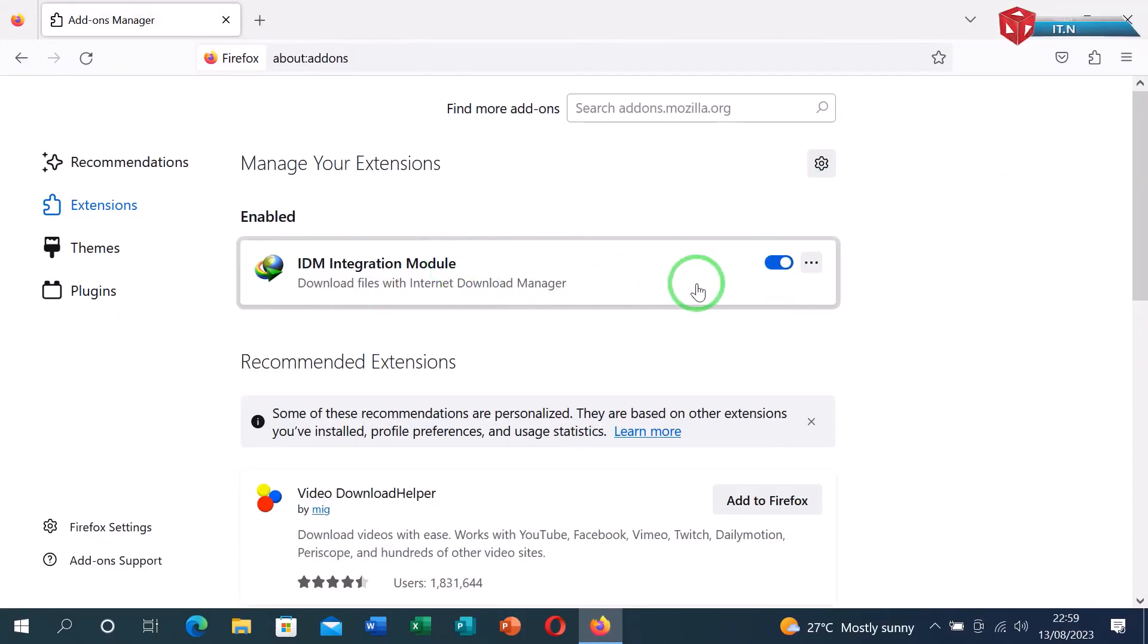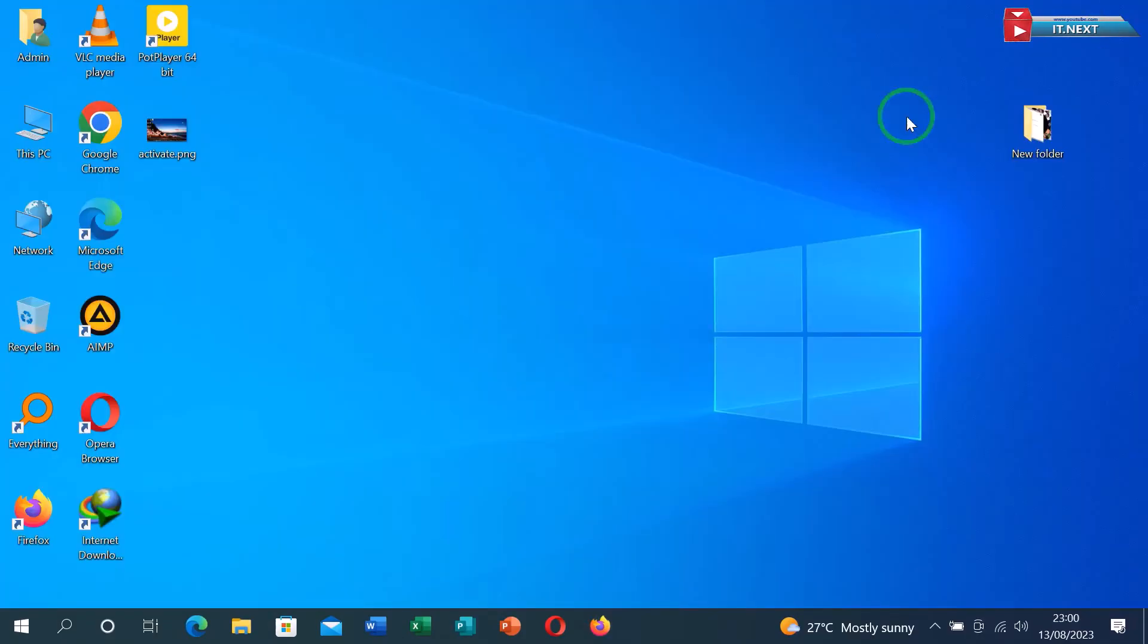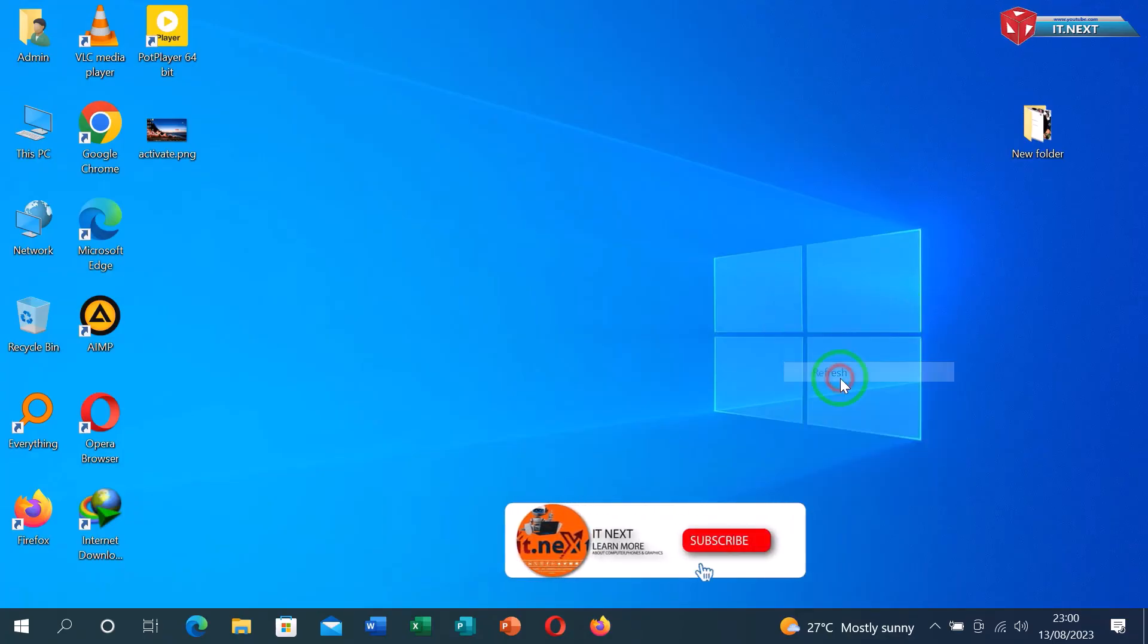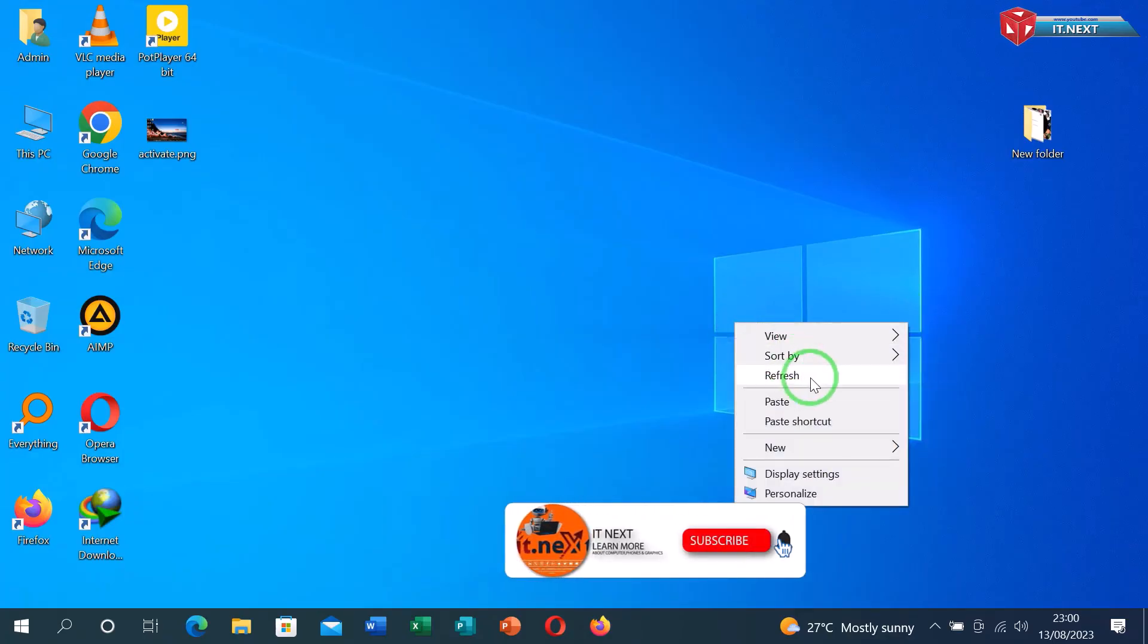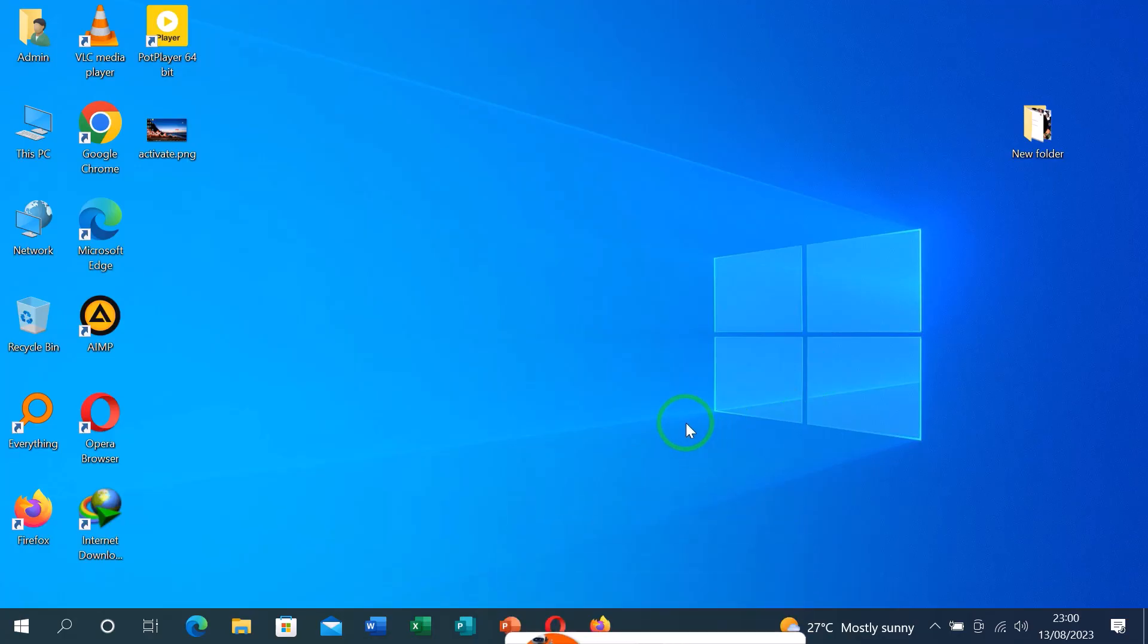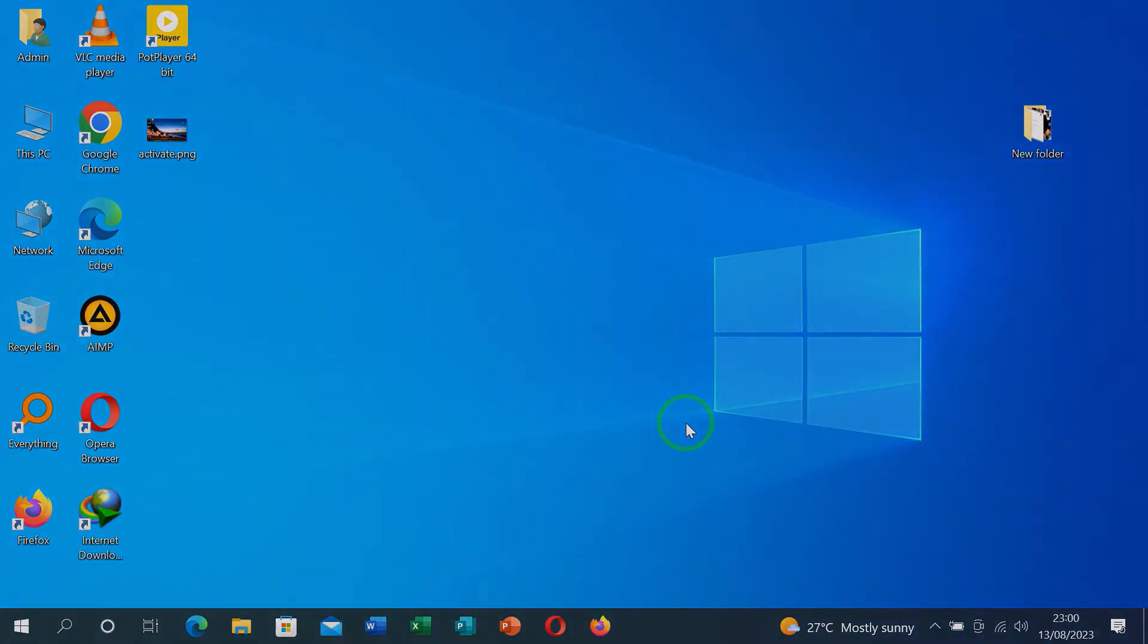So that's it. We have successfully installed the download manager in Mozilla. Please don't forget to subscribe, like, and even leave a comment. Have a nice time.